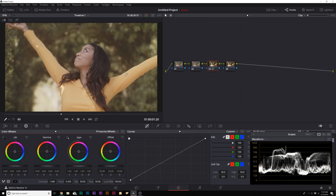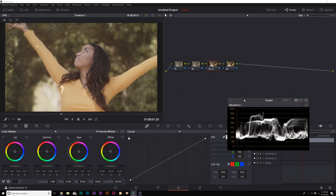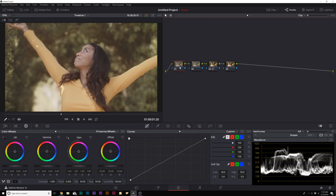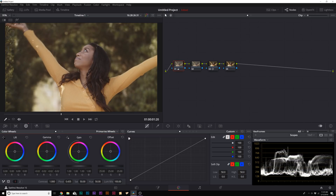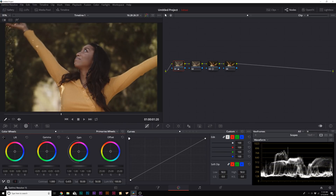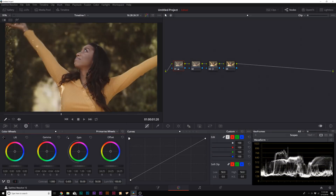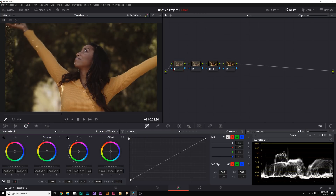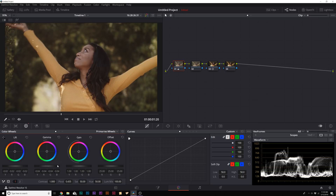Now we have an idea of what the shot looks like — we can see it's a little warm and see where the exposure is at. We'll go to our first node and look at exposure. I'll bring down the gamma a little bit because skin tones typically lie in the gamma range, so this is where you adjust for skin. You can also bring down the lift to darken the black areas. That's essentially how you balance out exposure using the lift, gamma, and gain wheels.